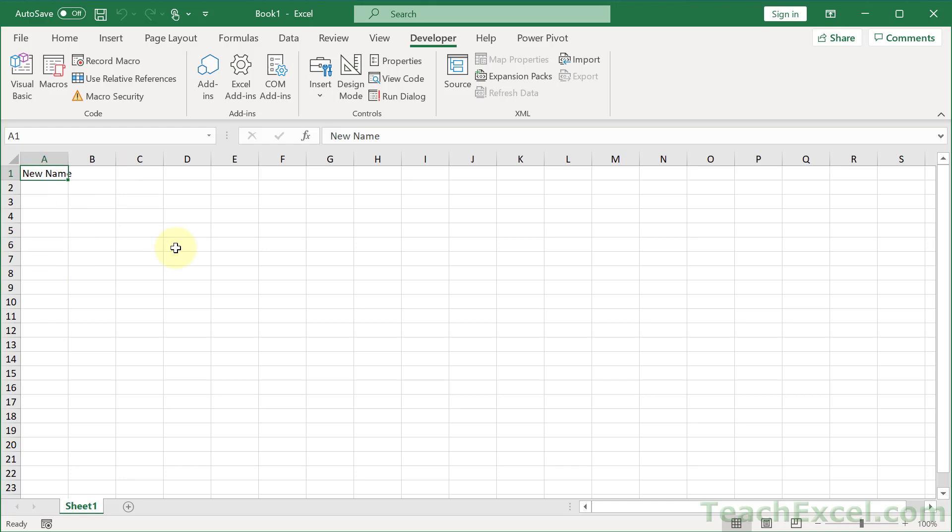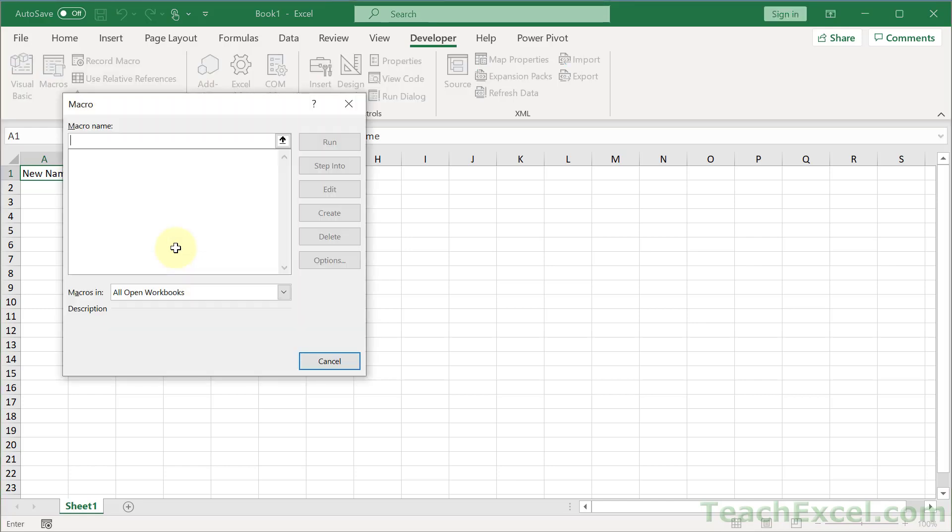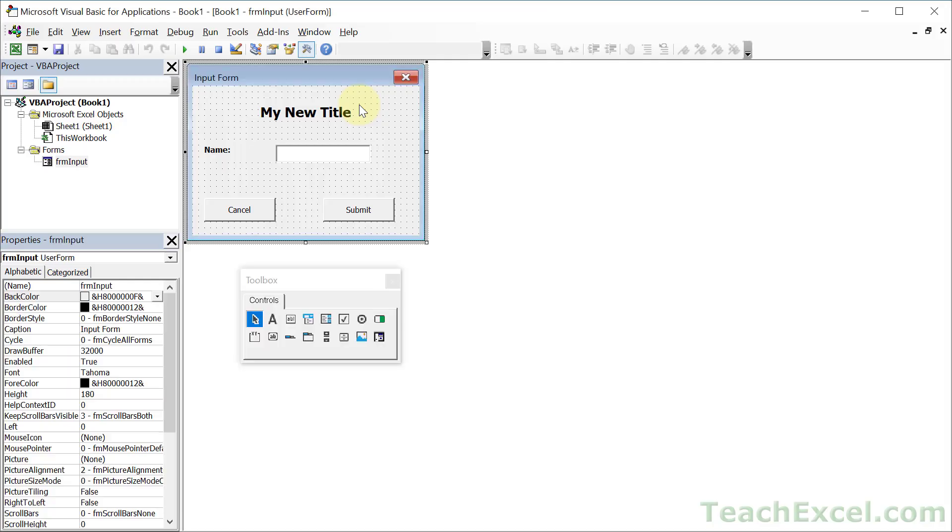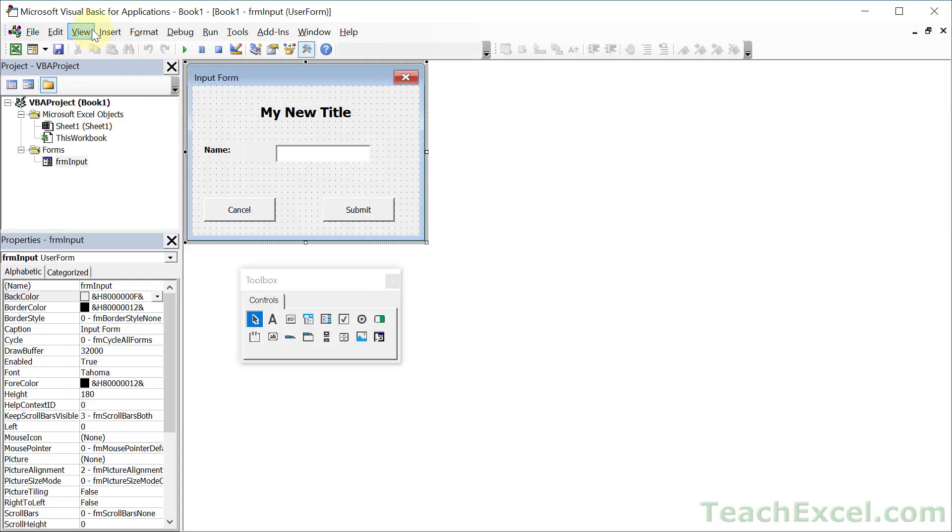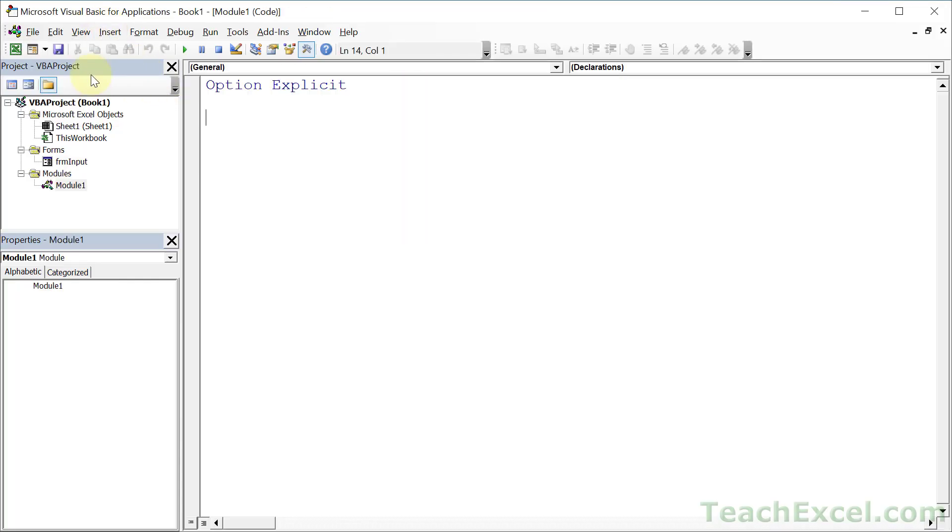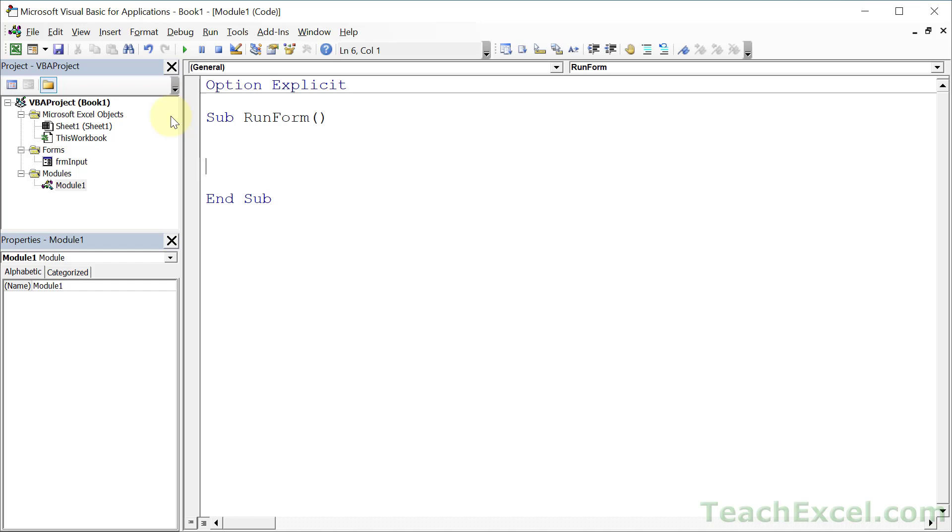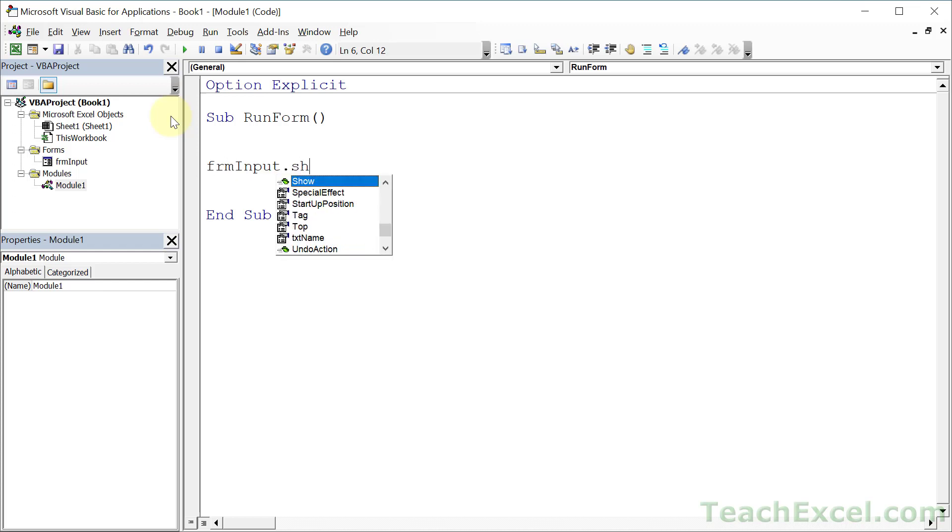Now the very last thing I'm going to show you is how to run the form actually from here. If I hit Alt F8 right now we can't see the form. We can't just run it. So what we do, go back to the VBA window. Alt F11, insert module, sub run form. There are once again a couple different things we could do here. I'm going to show you the easy one for this version of the tutorial. All we're going to do is to type the name of the form and dot show.